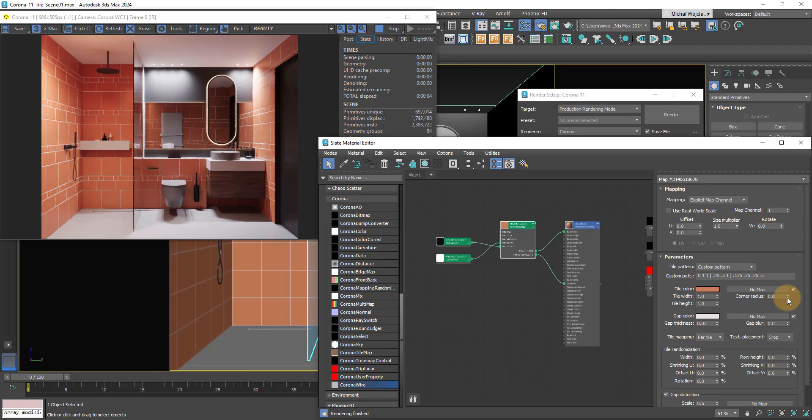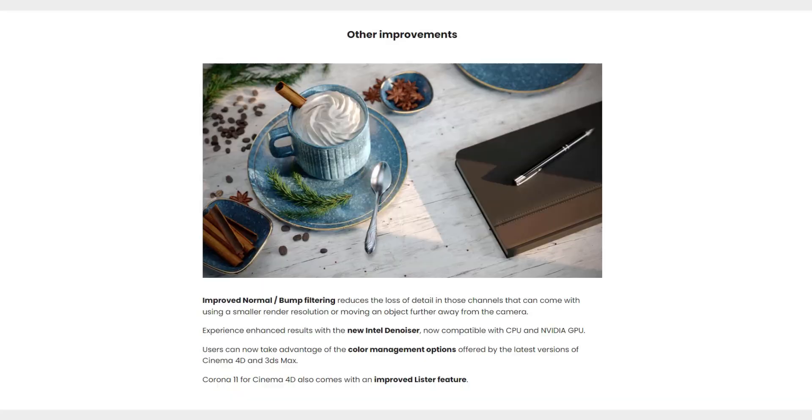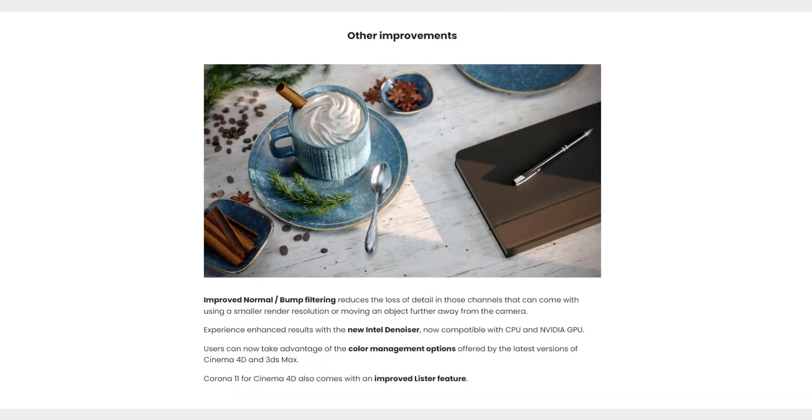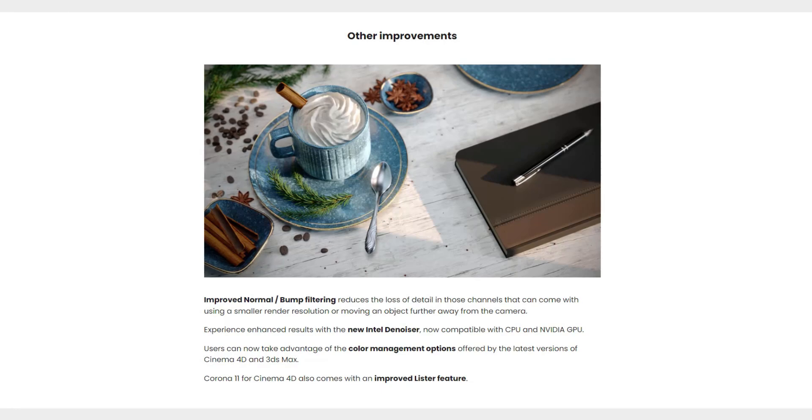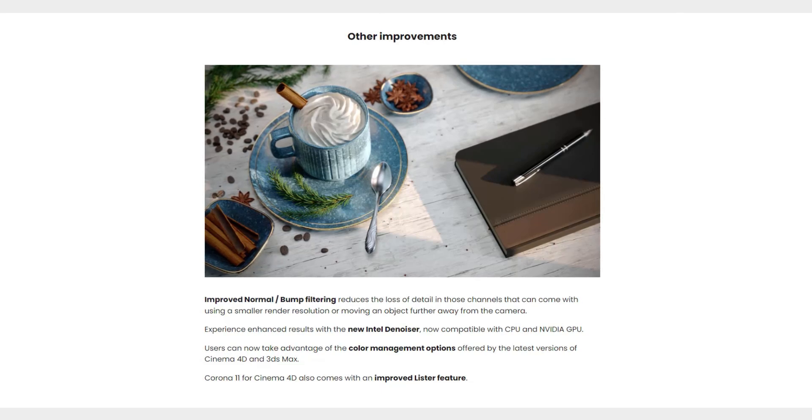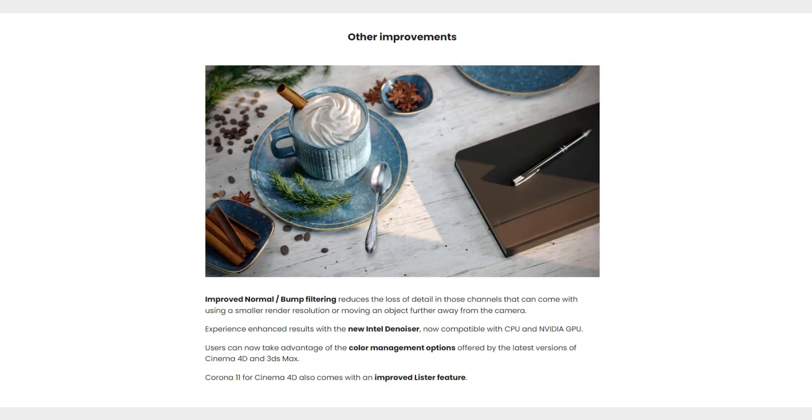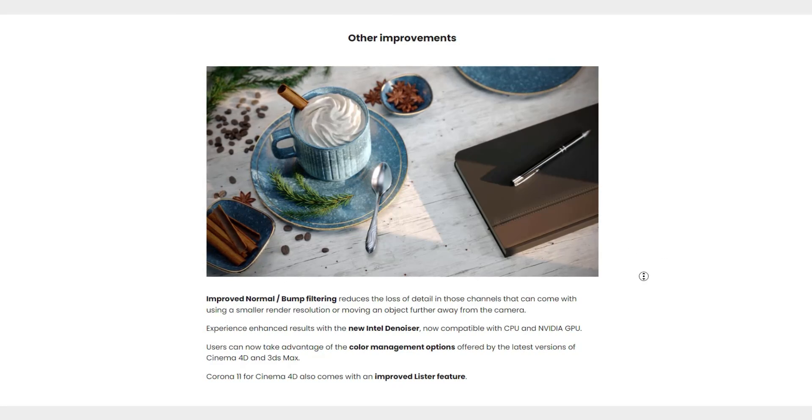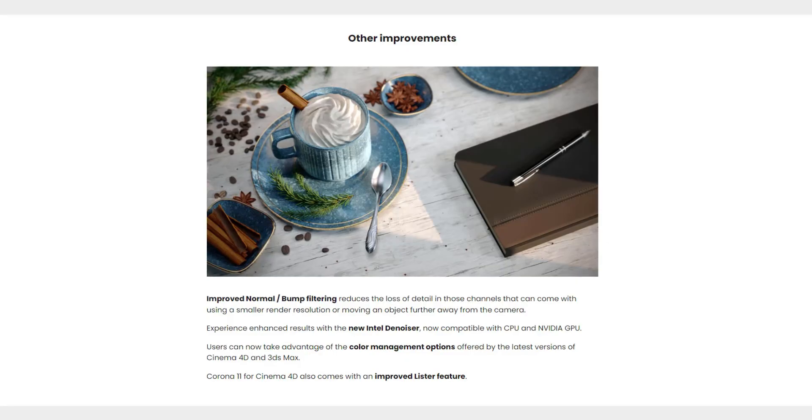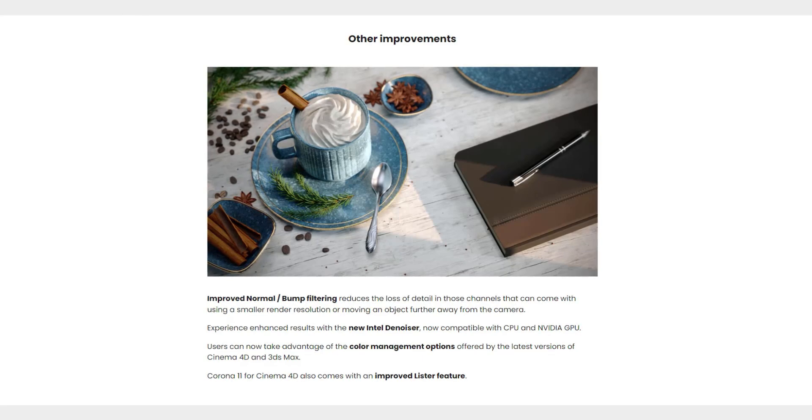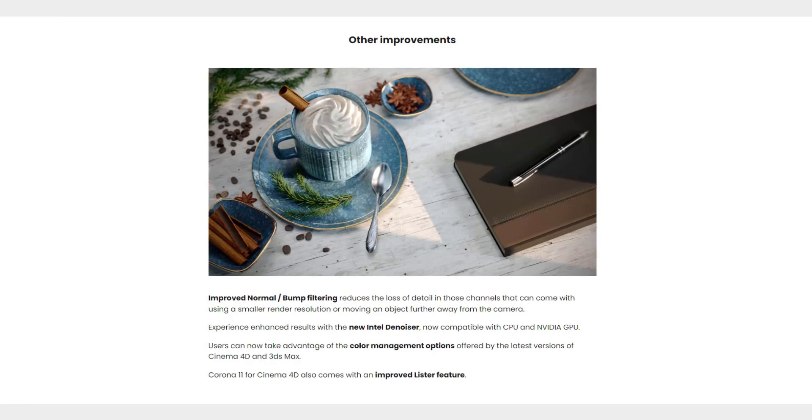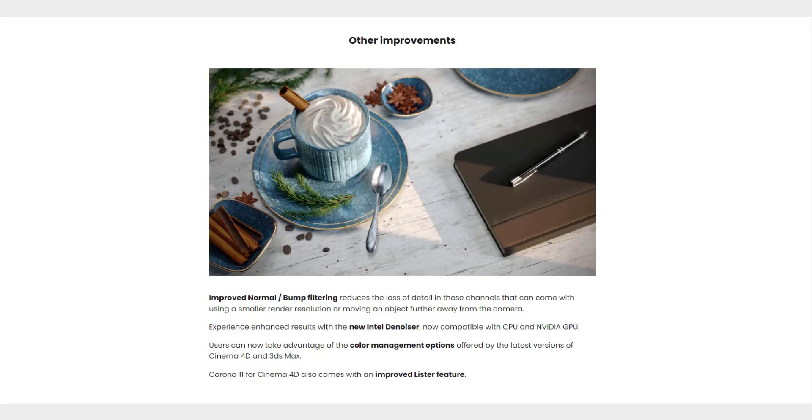There's also a couple of extra improvements. For example, normal and bump filtering that reduces the loss of detail when dealing with smaller resolution images, so you're pretty much going to retain a little bit of extra sharpness. You can also now use improved Intel Denoiser, and that one is quite a huge update and you should definitely check it out.